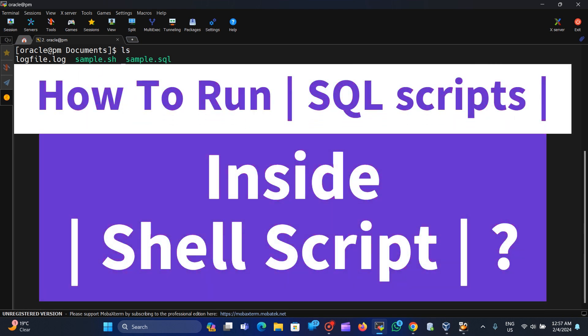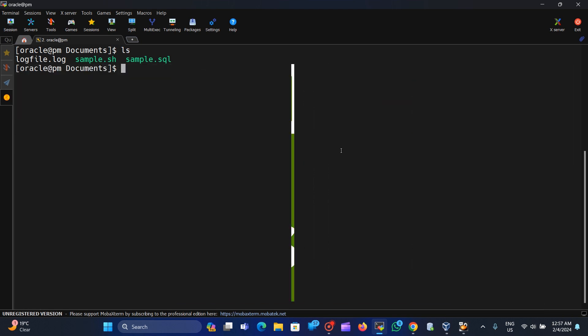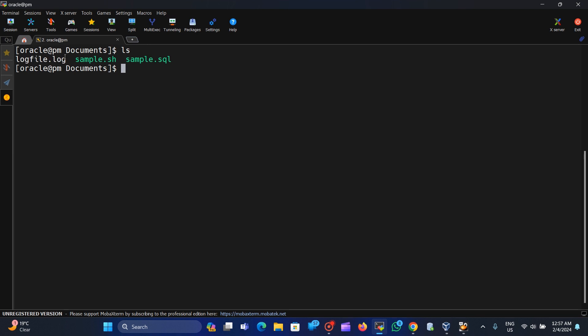Hi friends, in this video we are going to learn how to use a SQL script in a shell script and how to run SQL*Plus commands from the shell script. You can see on the screen that I have three files. This one is logfile.log, where all the data that comes after running the SQL script from the shell script is stored.